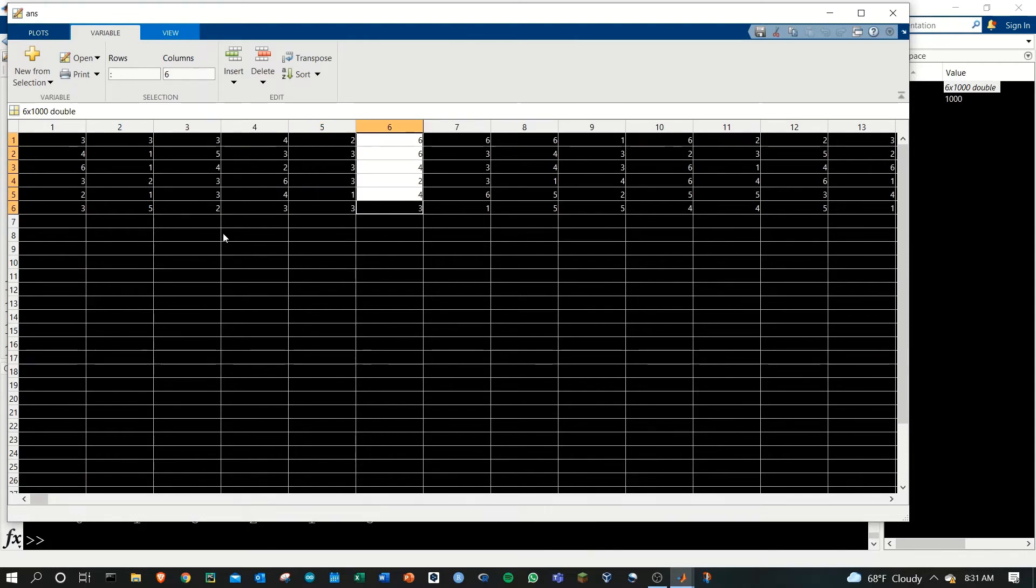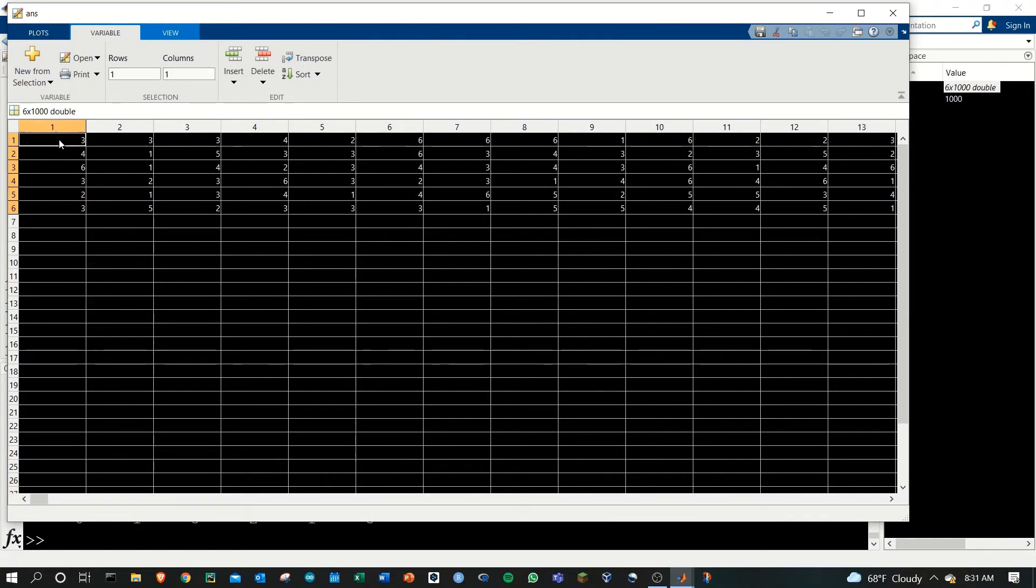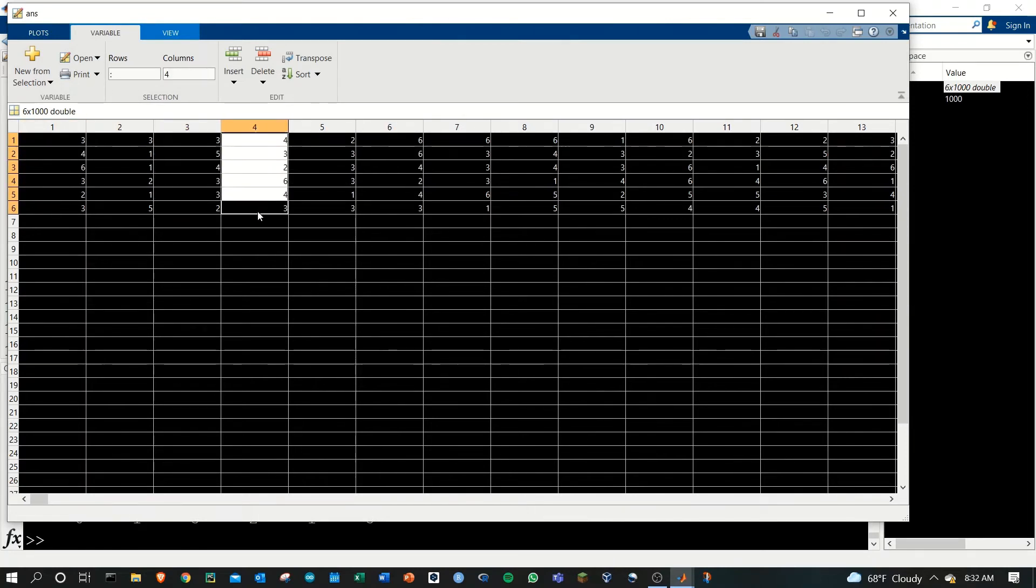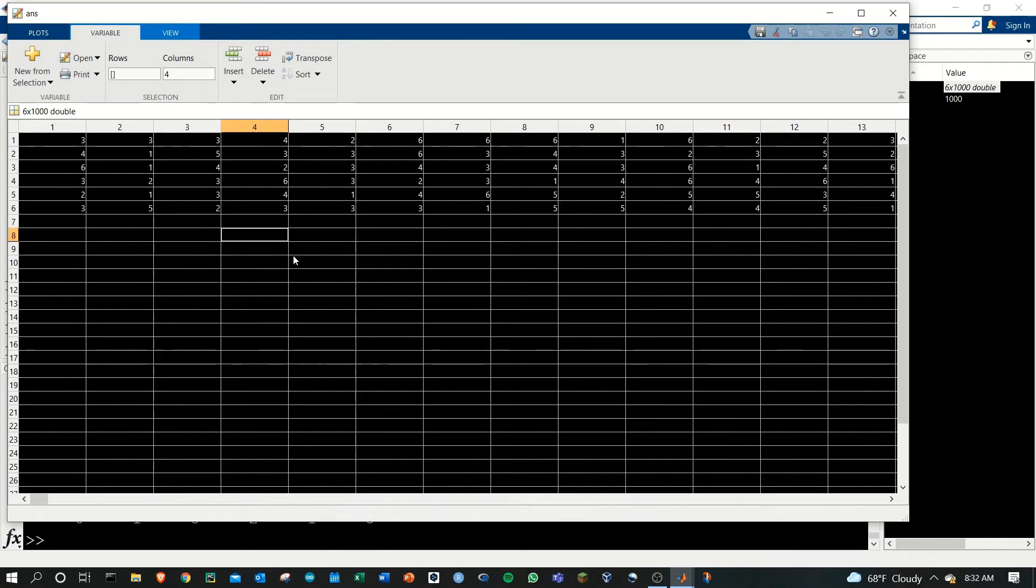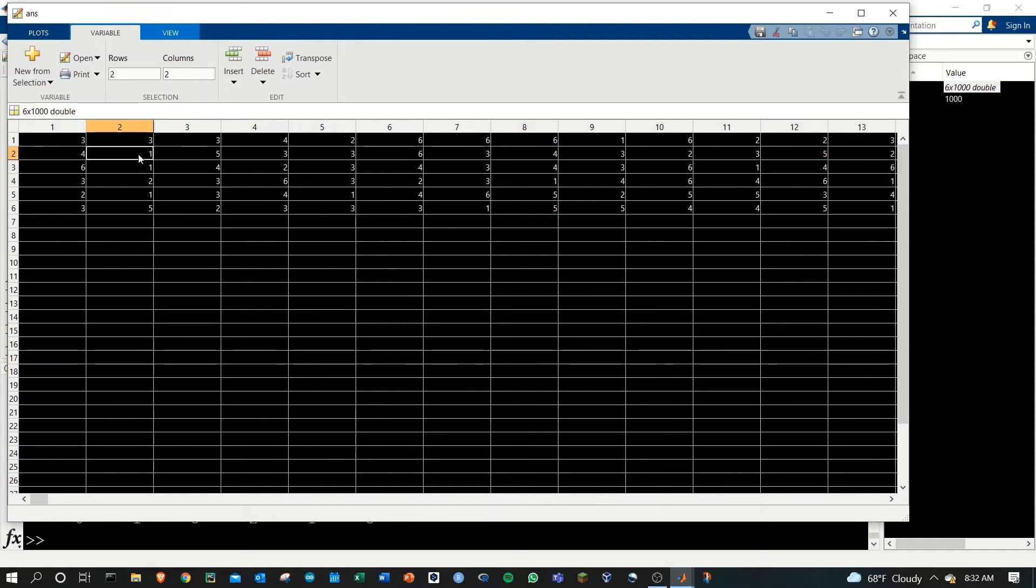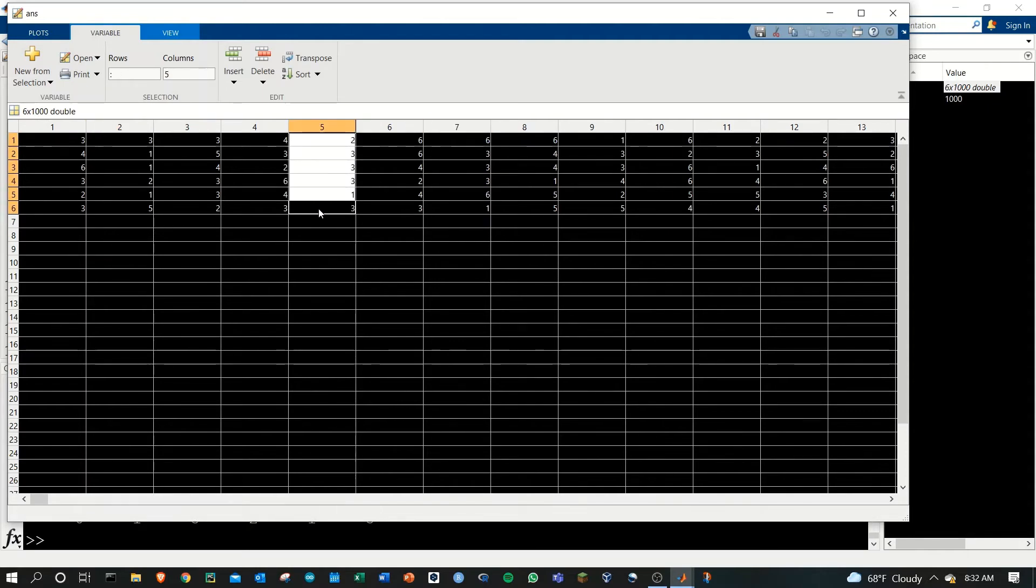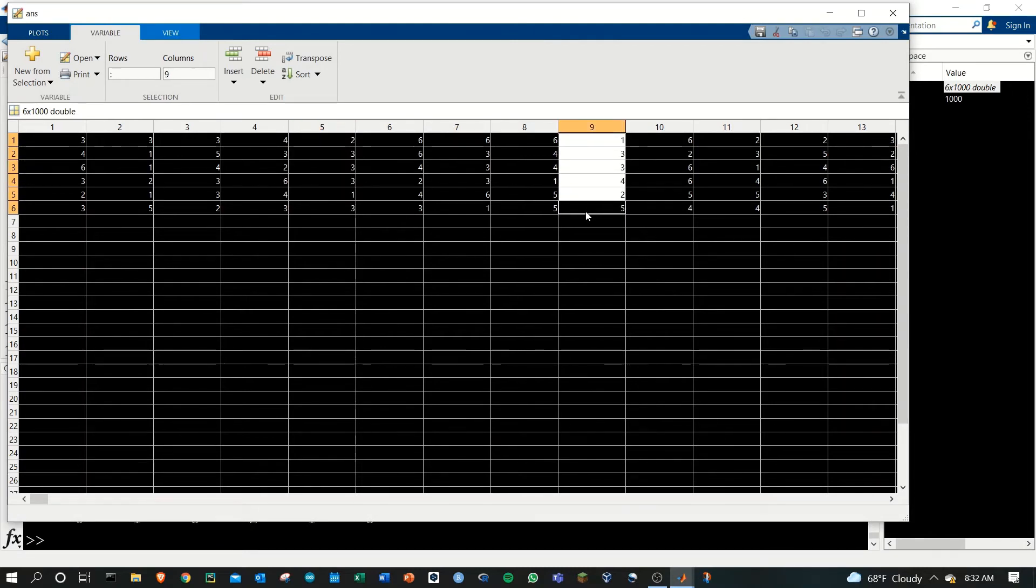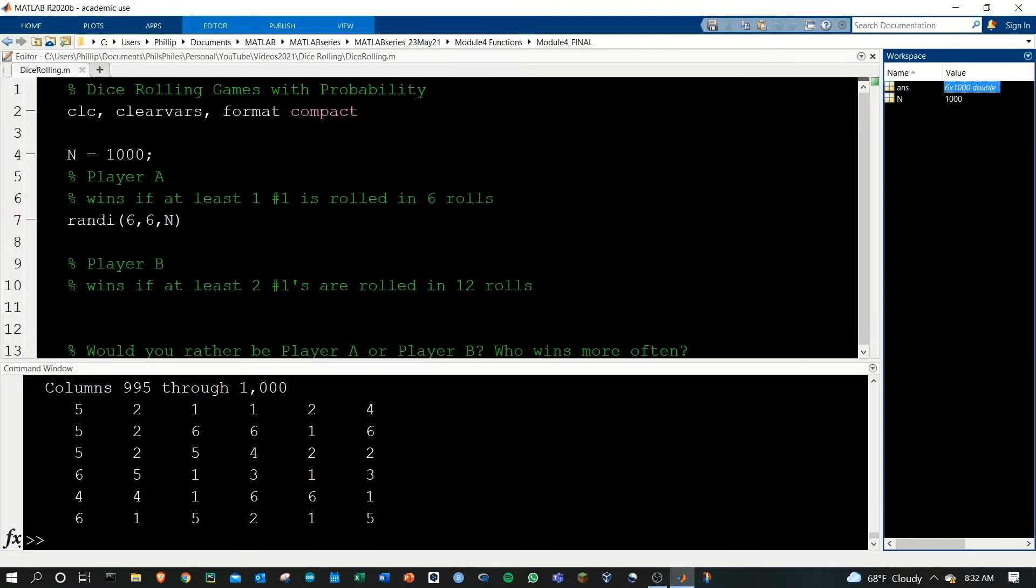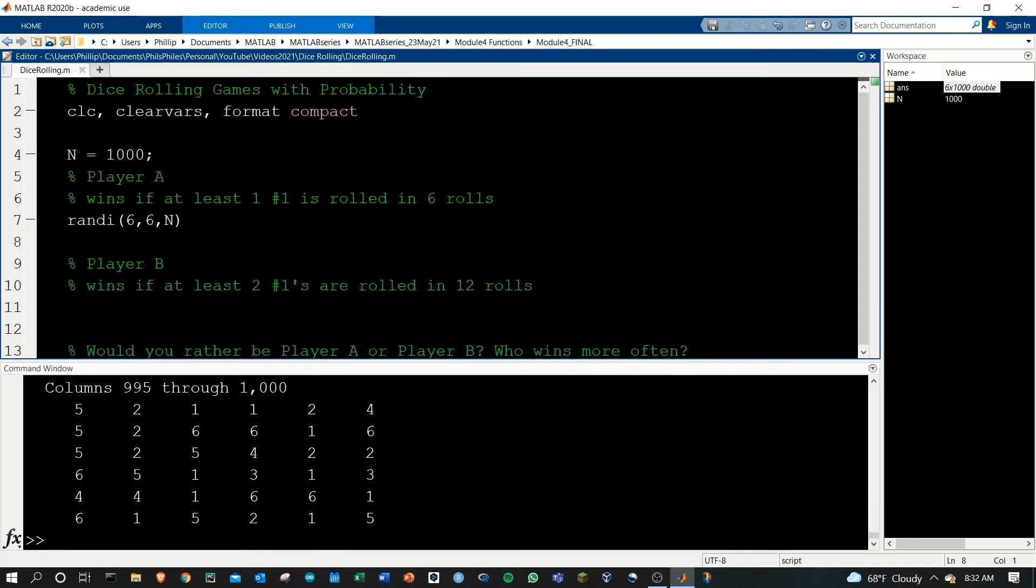I'm actually going to keep this method because MATLAB has built-in functions that act on vertical columns. Just looking at this, you can see that column 2 here would win because we have at least one 1. Column 7 would win, column 5 would win. Looks to be just from this initial viewing maybe a little over 50 percent. Let's keep that in mind as we proceed. Now we've got this random matrix, we want to save this. Let's call it results.